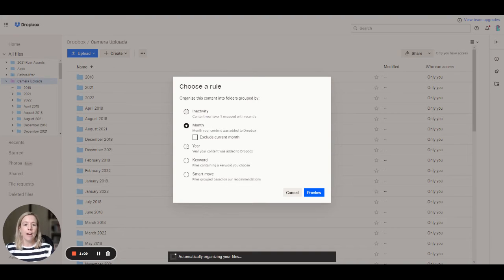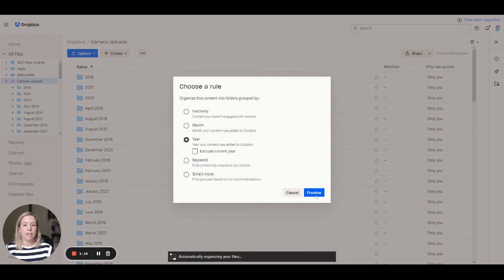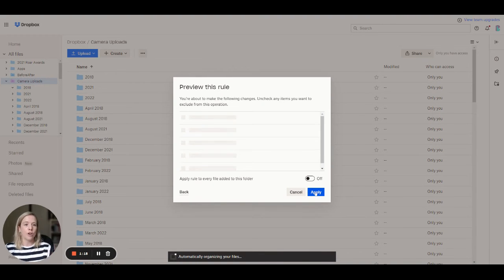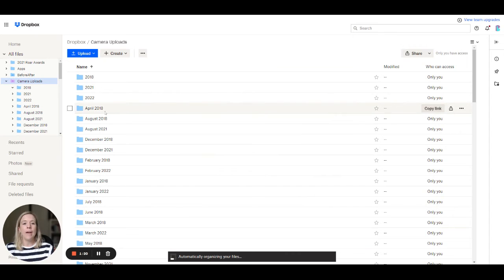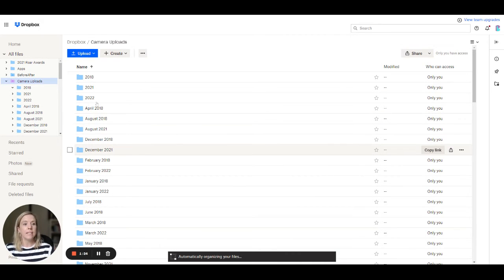So for us we're going by the year, the date, year the content was added to Dropbox. Click on preview and then click on apply and that's going to go through and start building everything out into the individual years.